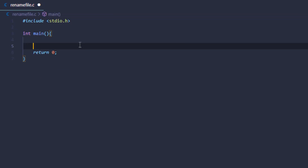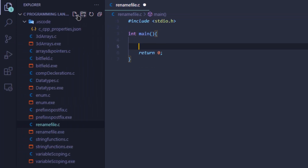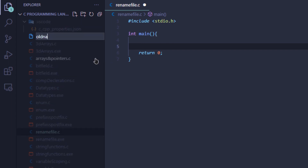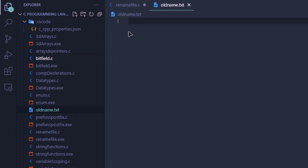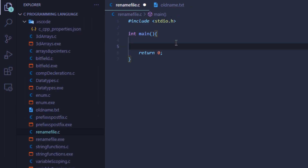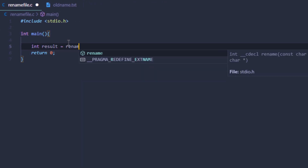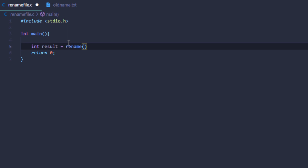Now let's create a new program. I'm going to click on this option in my VS Code to create a new file and name it old_name.txt. As you can see, I've created a new file with the name old name. Coming back to my code, I'm going to create a variable result, and in this variable I'm going to store the value returned by the rename function.